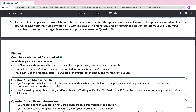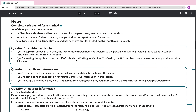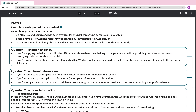Number five: the completed application form will be kept by the person who verifies the application — they will forward it to Inland Revenue. You will receive your IRD number within eight to ten working days of Inland Revenue receiving your application. To receive your IRD number via email and text message, please ensure you provide consent at question 8B.